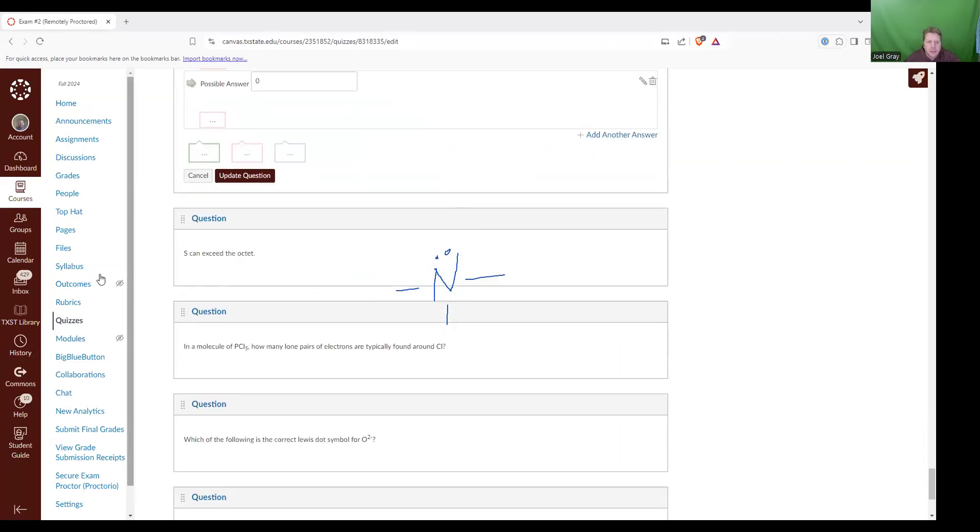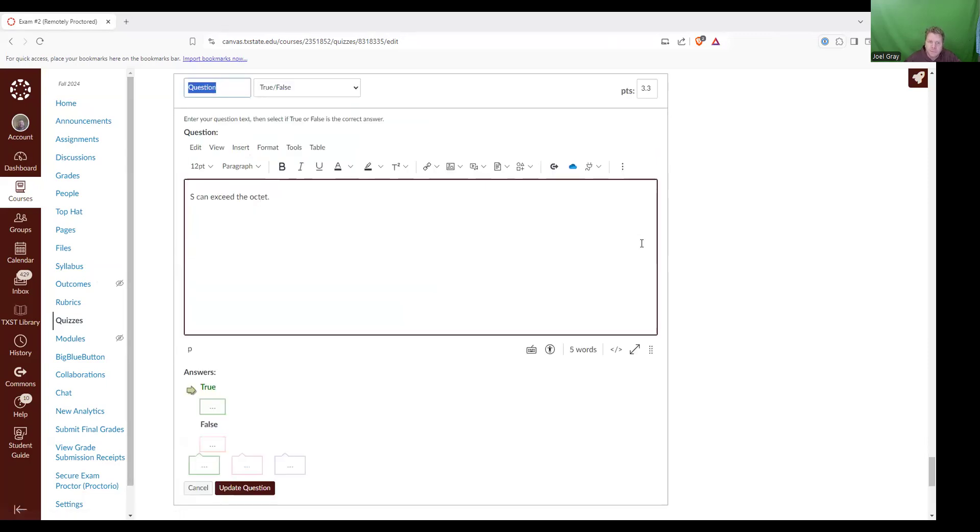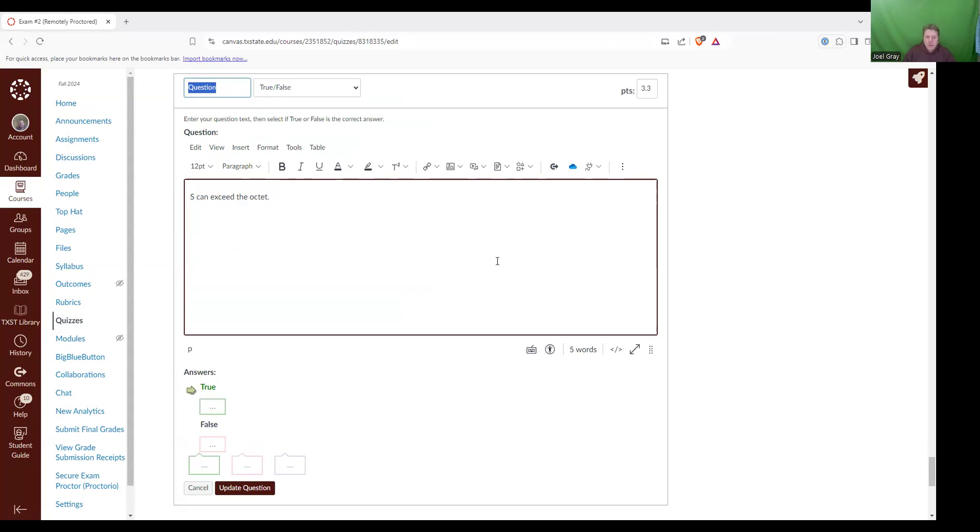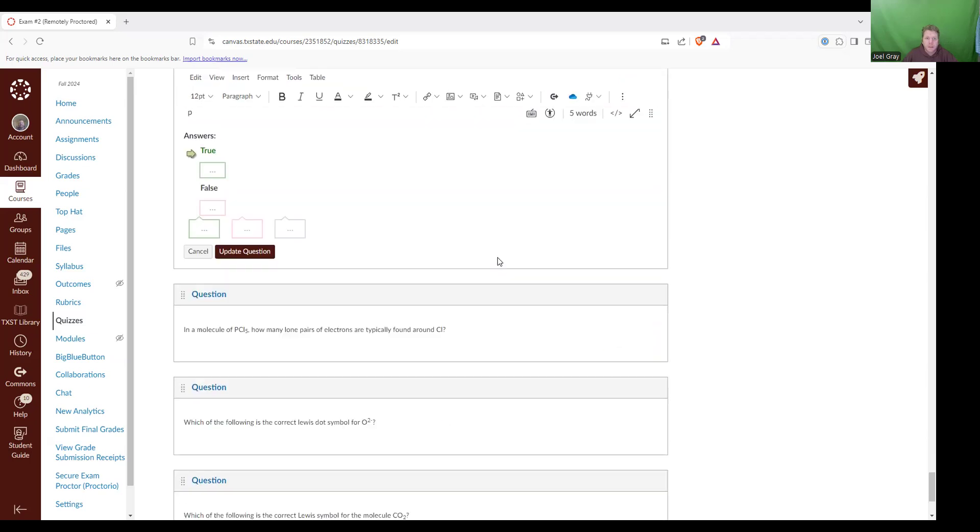Next up is S can exceed the octet. True or false? That is true. We looked at a compound called SF6, sulfur hexafluoride, SF6. And in that case, sulfur has a total of 12 electrons surrounding it.